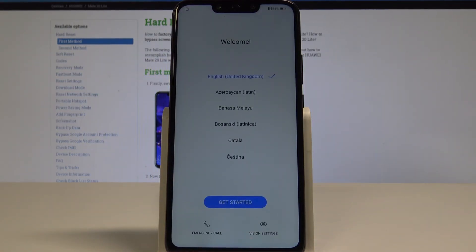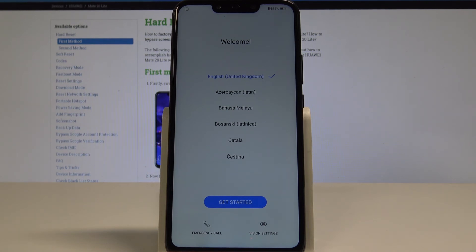Excellent, the EMUI welcome panel just pops up, so it simply means that now you can activate your device.